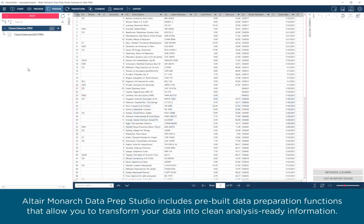Altair Monarch Data Prep Studio includes pre-built data preparation functions that allow you to transform your data into clean, analysis-ready information.